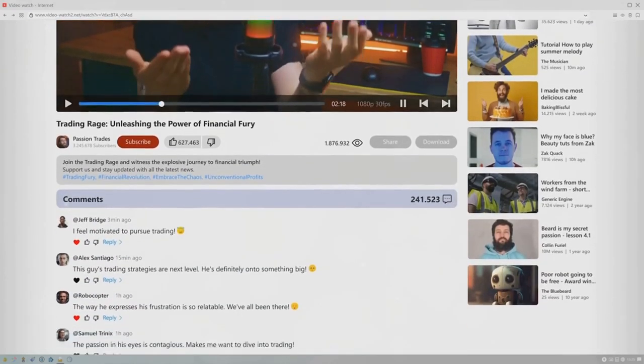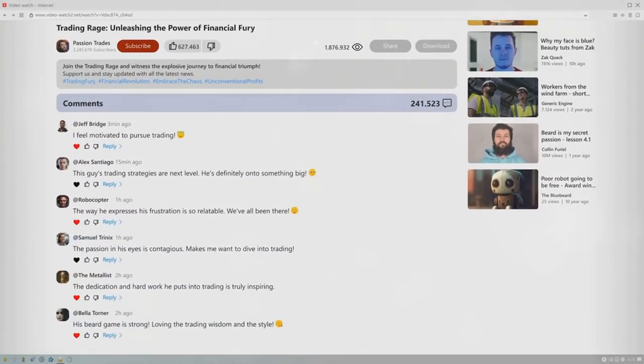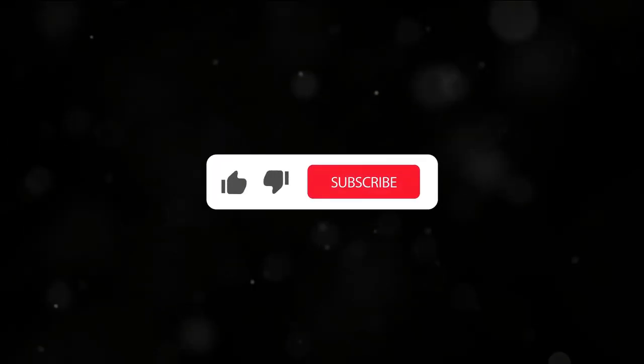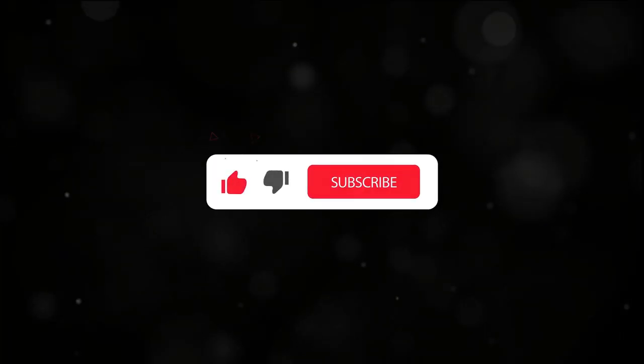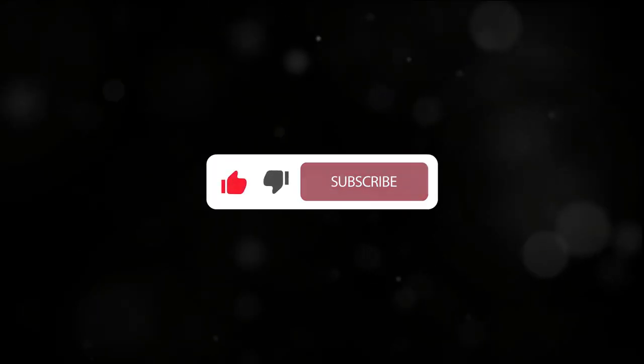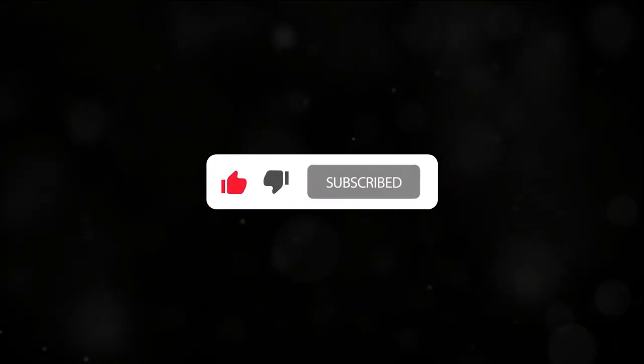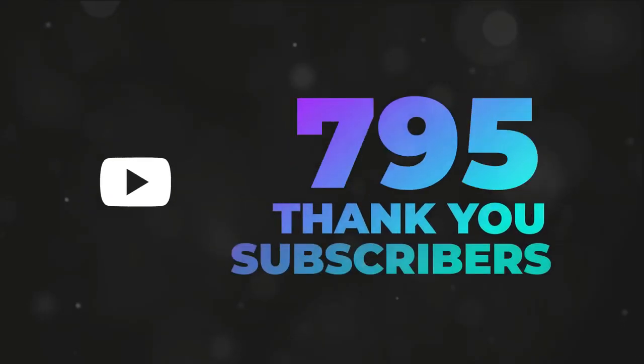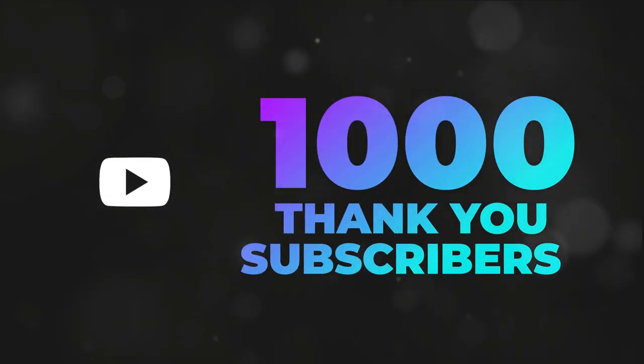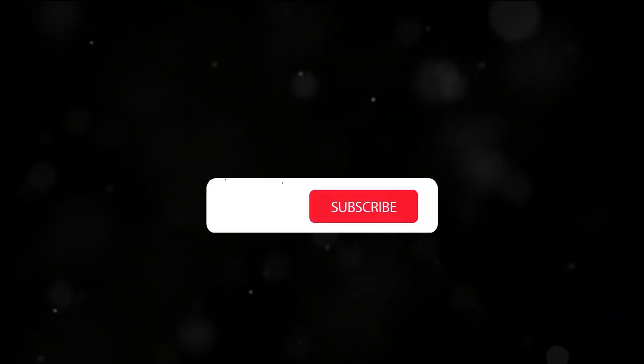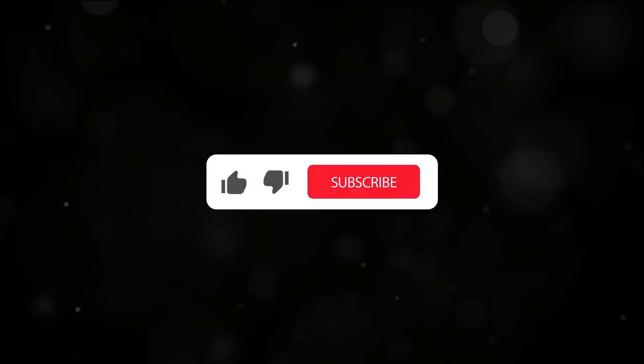Now, let's talk about the entry ticket to this exclusive club. To join the YouTube Partner Program, there are a few requirements you need to meet. First, you need to have at least 1,000 subscribers to your channel. This shows YouTube that you have a dedicated audience who are interested in your content.